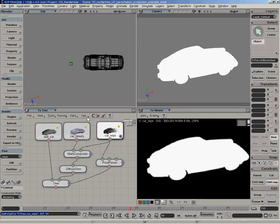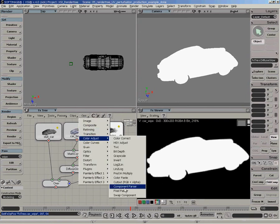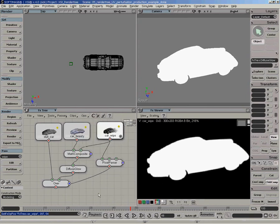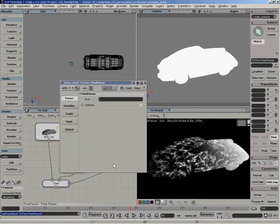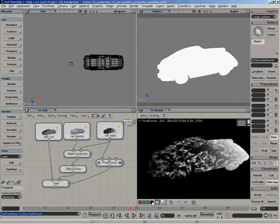So I'm using a pixel parser. The pixel parser can be found under the color adjust, right here. If you open it, what I did is I simply said, give me the R component, the red component, as the output. So if I take a look at this and look at the actual alpha, then obviously I get this effect right here.